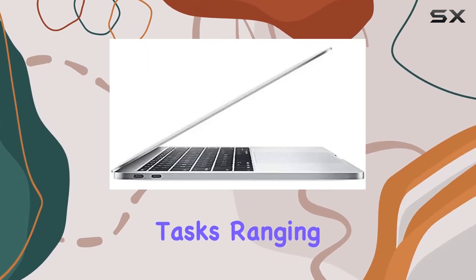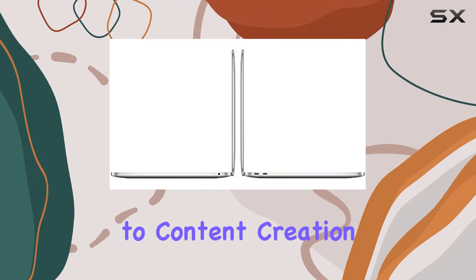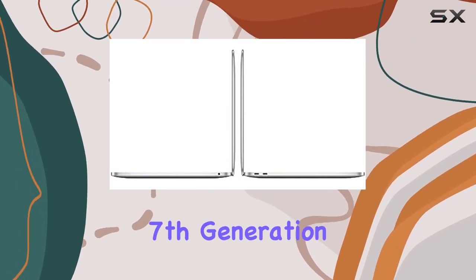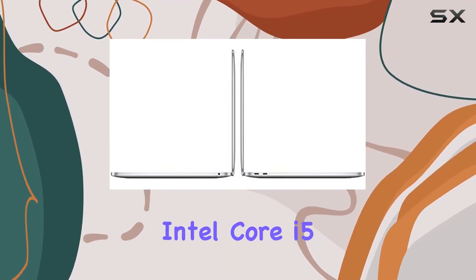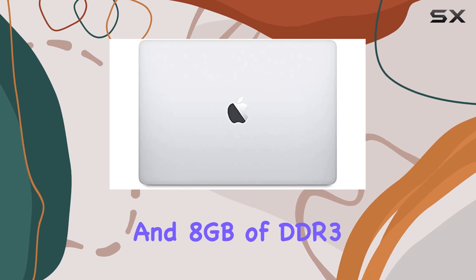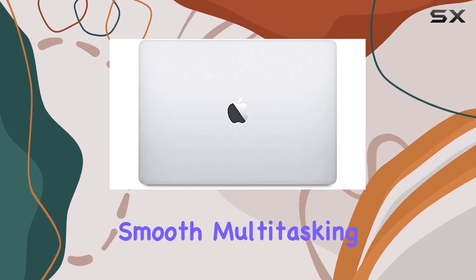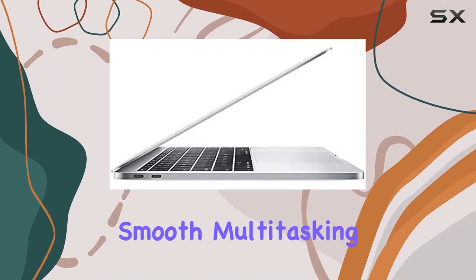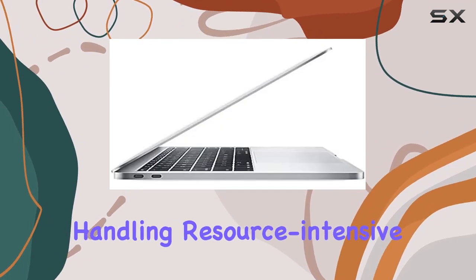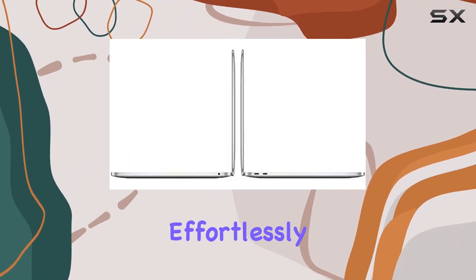Powered by a seventh generation Intel Core i5 dual core processor and 8 gigabytes of DDR3 RAM, it offers smooth multitasking and snappy performance, handling resource intensive applications effortlessly.